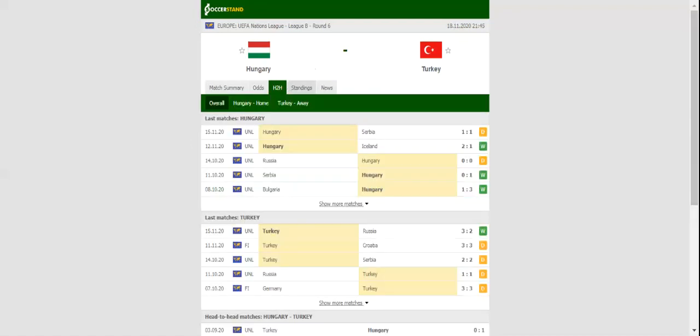Turkey, on the other hand, aim to build on a win over 10-man Russia, and they are likely to stick to their attacking style of play.